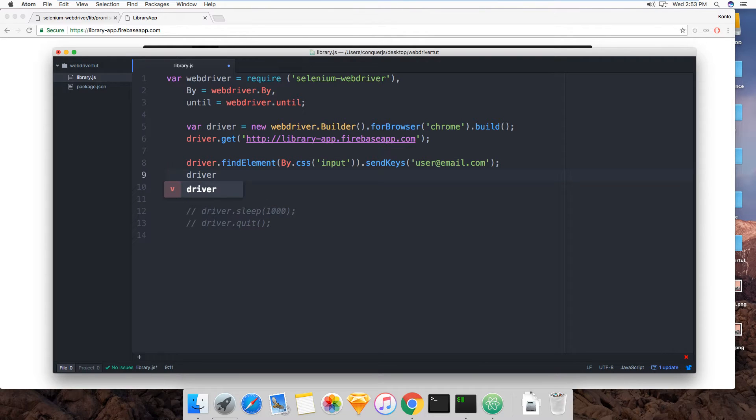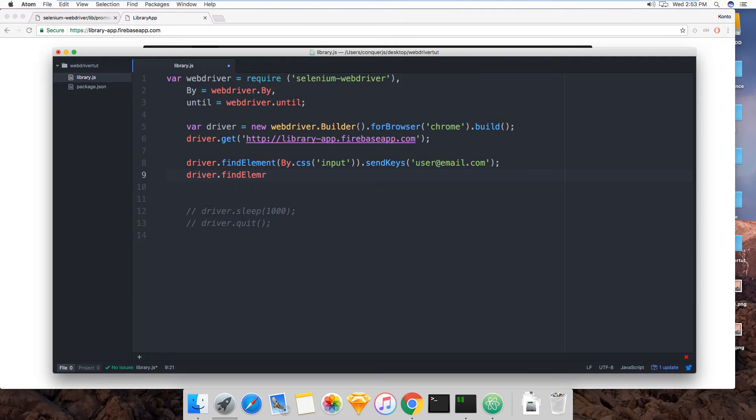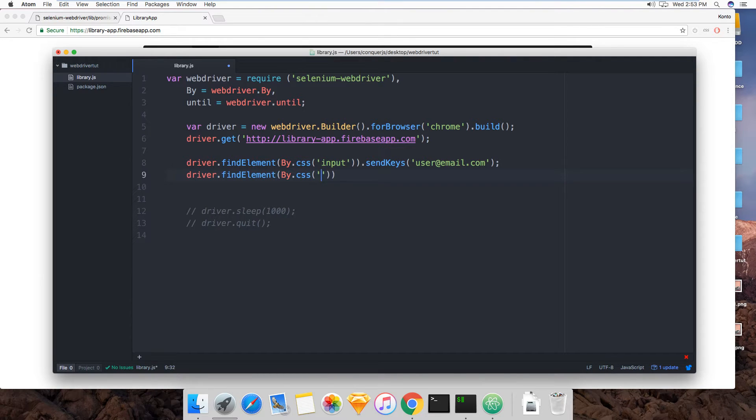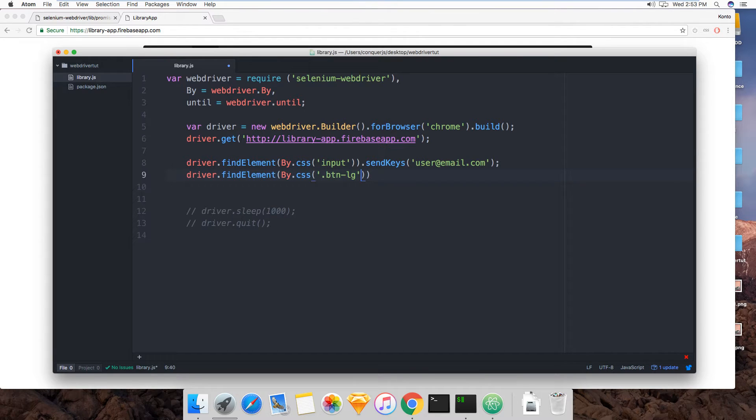Driver, find element by CSS, and then this is the BTN large, that's the bootstrap class applied to the request invitation button. Click.